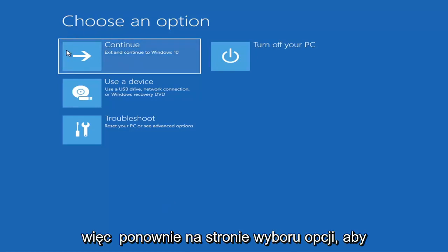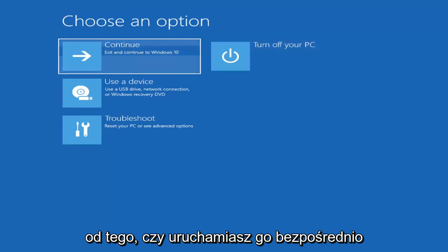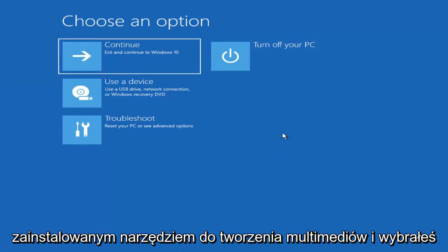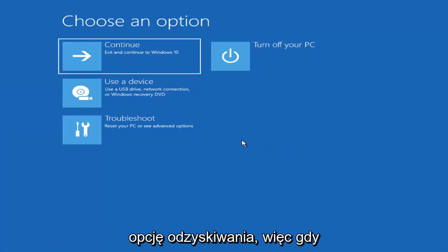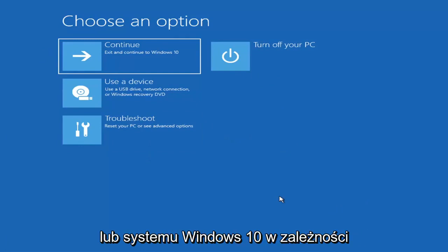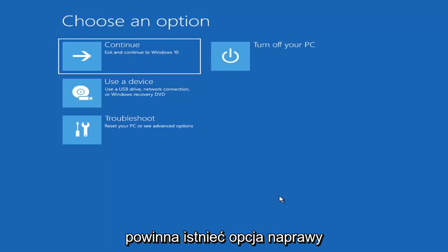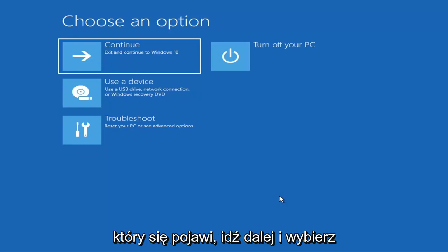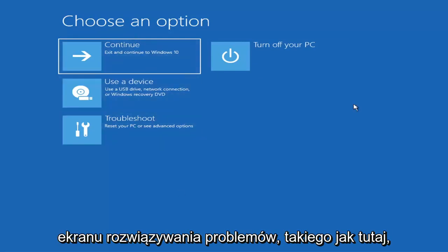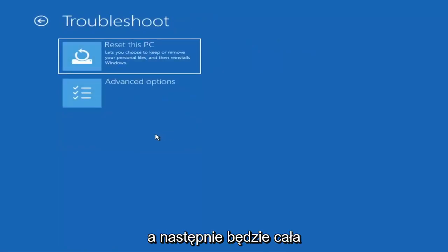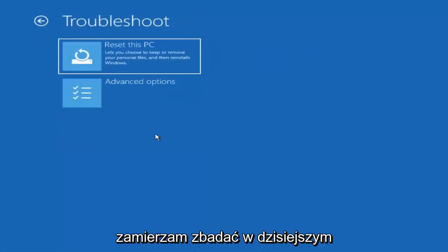So we're on the Choose an Option page. These screens will look very similar whether you're booting directly within Windows itself or from a USB flash drive with the media creation utility installed. When you're setting up your Windows 11 or Windows 10 installation, there should be an option to repair your computer in the bottom left corner of the dialog window — one of the first screens that comes up. Select that and it will take you to the troubleshooting screen.